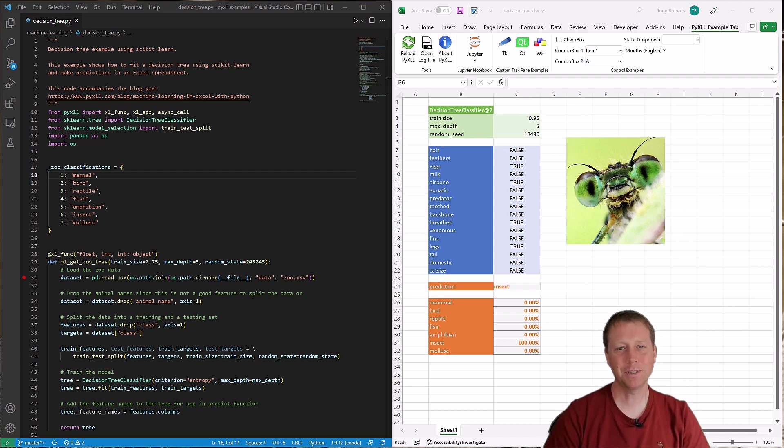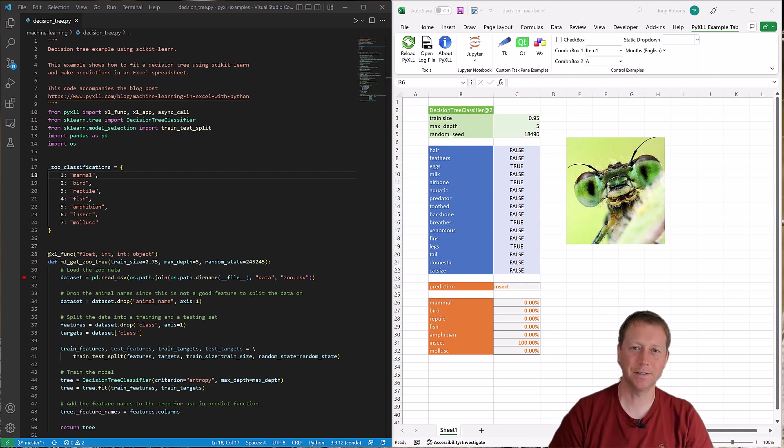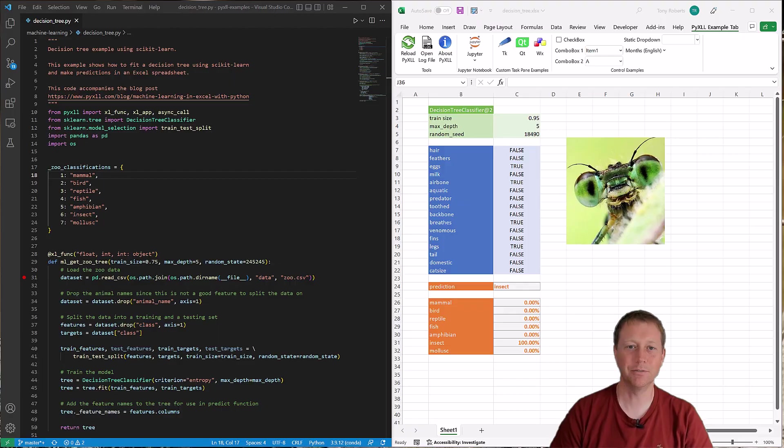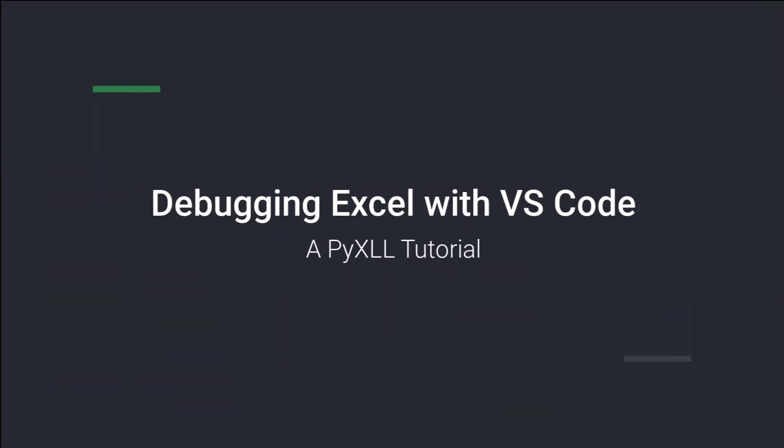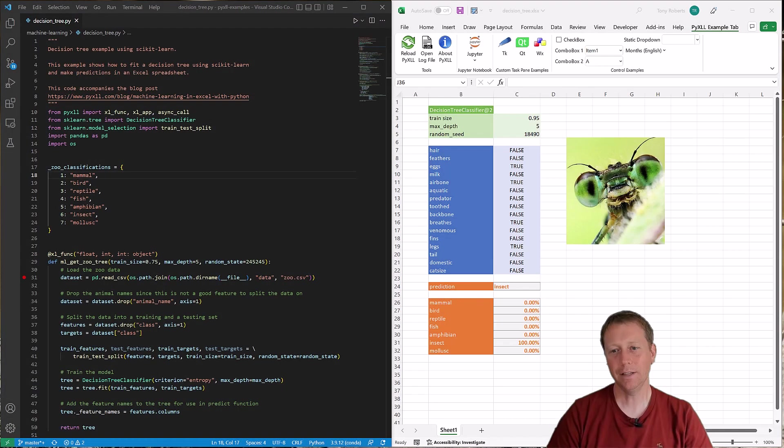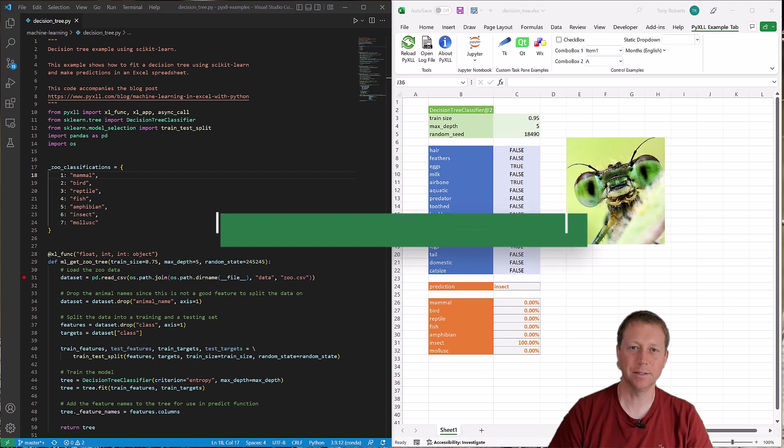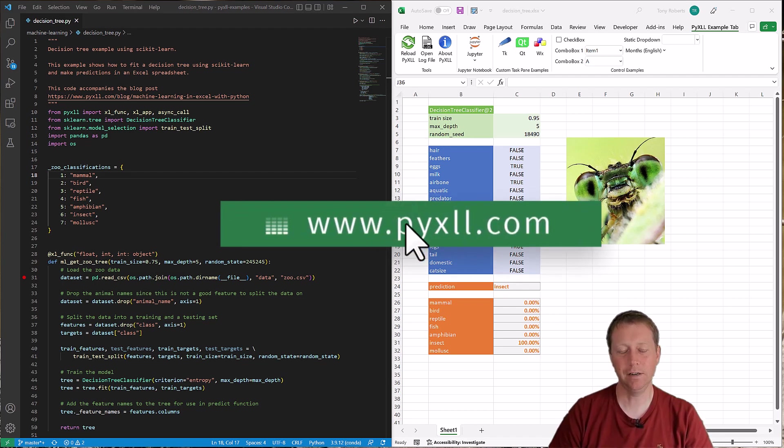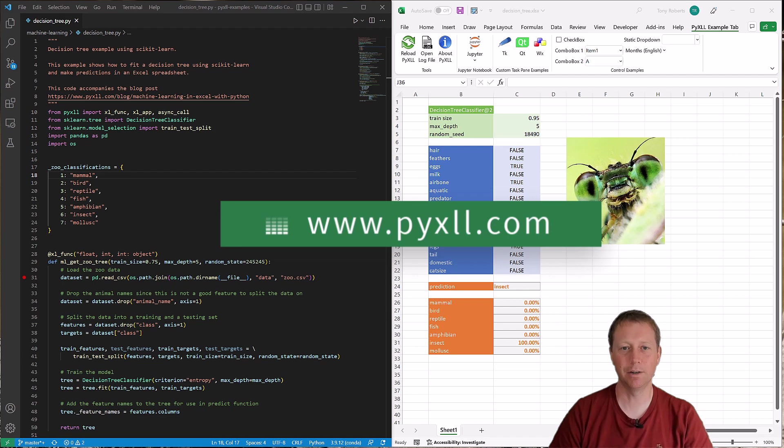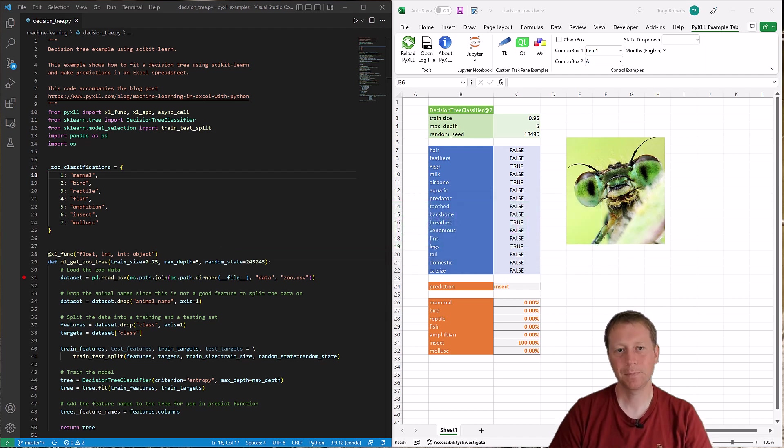Hi and welcome to this video on debugging Excel add-ins in Python using VS Code. In this video I'll be using the Excel add-in PyXLL to run Python code inside of Excel and then using VS Code to debug that Python code.